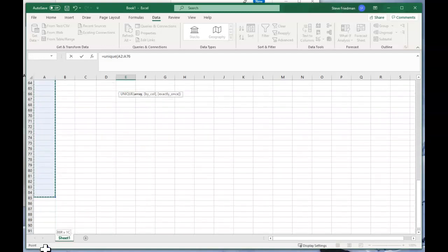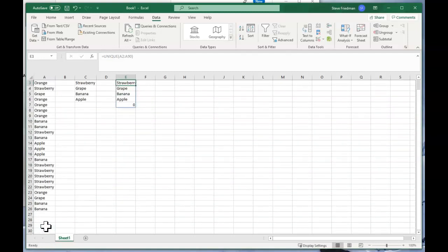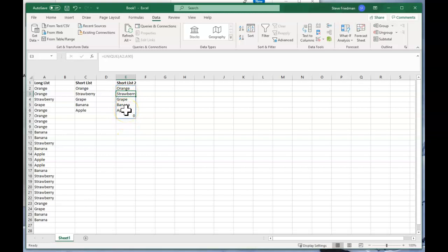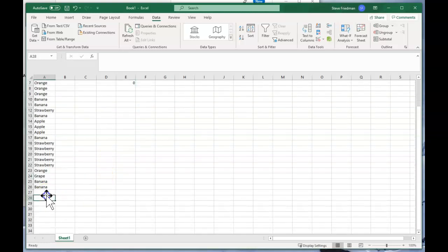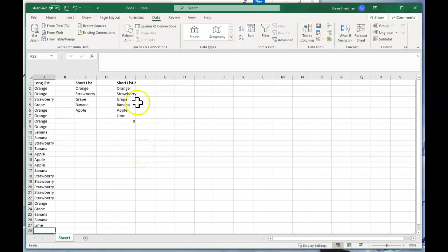And then we see here we've got our list that includes the information, and then when we add something new at the bottom of the list here, our short list updates.